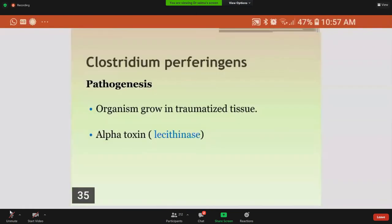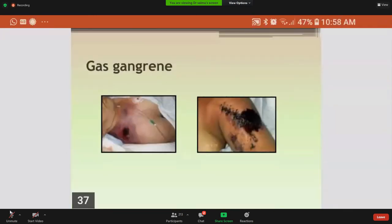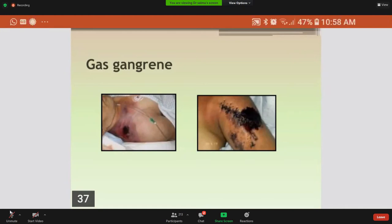The pathogenesis: this organism usually grows in traumatized tissue, especially muscles, where it produces the alpha toxin (lecithinase), which damages cell membranes including erythrocytes, resulting in hemolysis, and produces degradative enzymes that produce gas in the tissue. Clinical findings include pain, edema, cellulitis, and gangrene in the wound area. Crepitations are found, indicating the presence of gas in the tissue. Hemolysis and jaundice are also common, and the mortality rate is very high, with death usually due to shock.